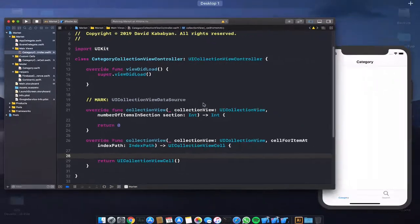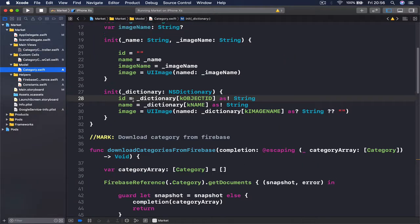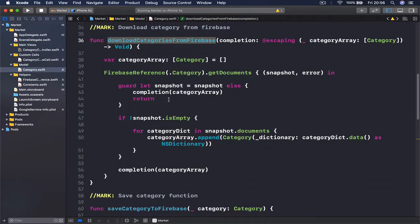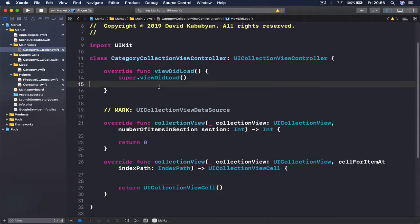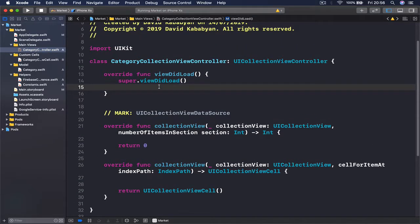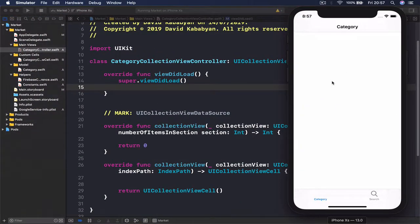This file is going to help us show all our categories in our collection view. As you remember from our last lecture, we have our categories on Firebase, and we have a function called downloadCategoriesFromFirebase that retrieves all the categories and converts them into category objects, because we are storing JSON data on Firebase. So what we want to do here is first retrieve everything from Firestore using the function we already have, then feed this information to our collection view.